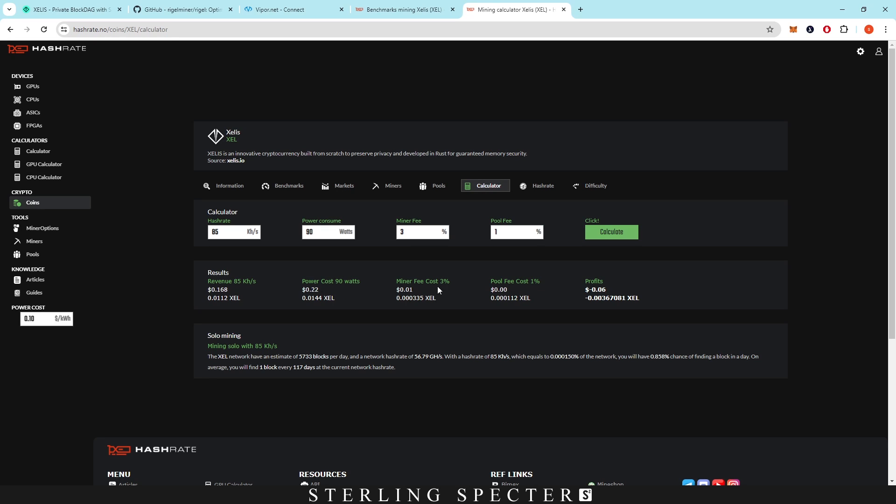In revenue, we have 16 or 17 cents. Power cost is 22 cents, miner fee 1%, and then a little bit from the pool fee. So profits aren't there for the 4060. I'm sure a lot of the other more efficient cards, 3090, that's probably going to be a memory heavy card, 4090, all the 40 series are probably going to be profitable.